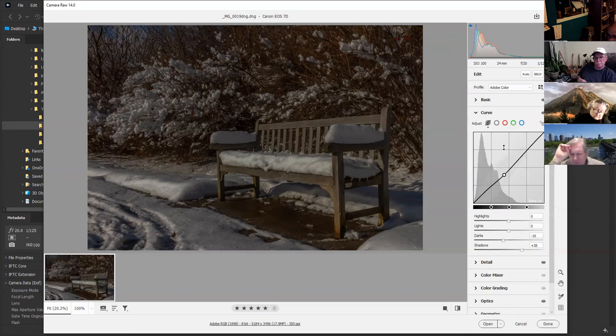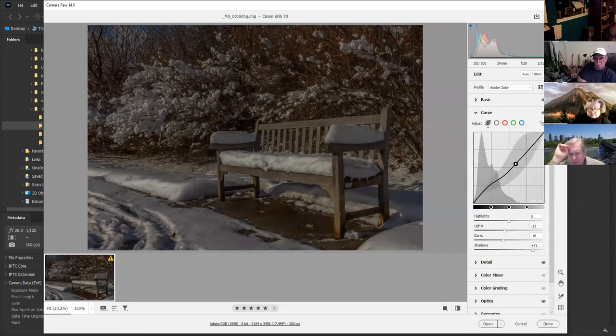For the curve, I like to make an S-curve to make it more contrasting.